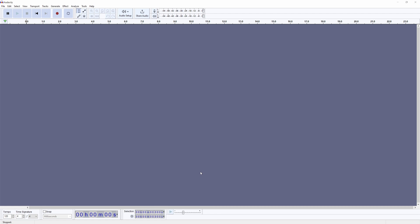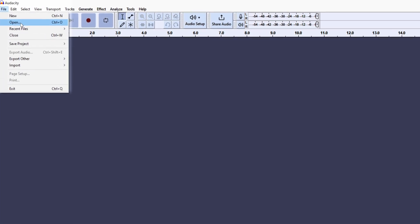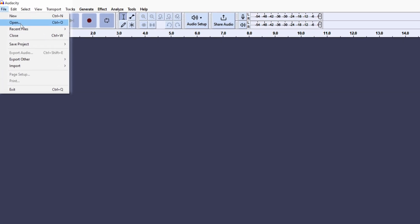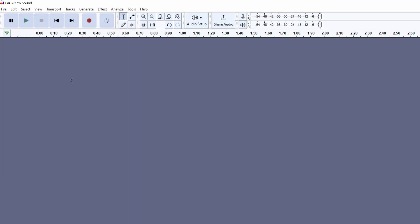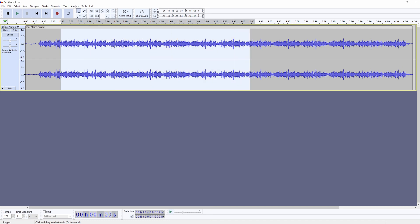First, use Audacity to open the audio file that you'd like to use. Navigate to the top left and click File and then Open. I'm using a car alarm sound that I've downloaded from the internet, but you can use any audio file you'd like. This sounds good but I don't need the entire thing, so I'm going to left click and drag over the area that I want to use.